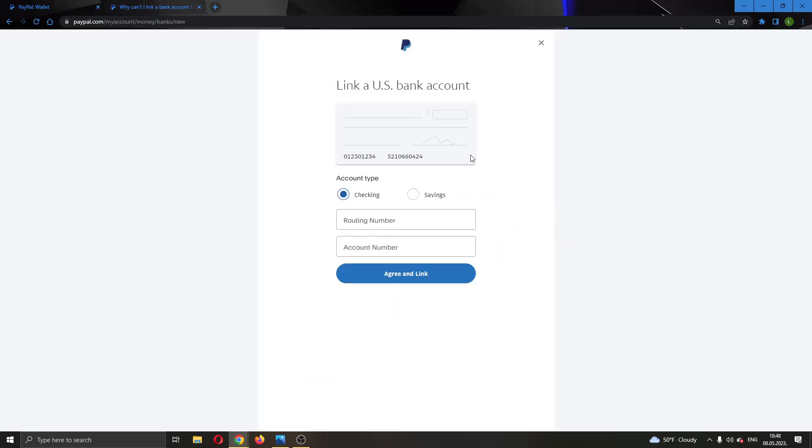As you can see, we are now creating the number. What you have to do is make sure this bank account isn't connected to any other PayPal account.